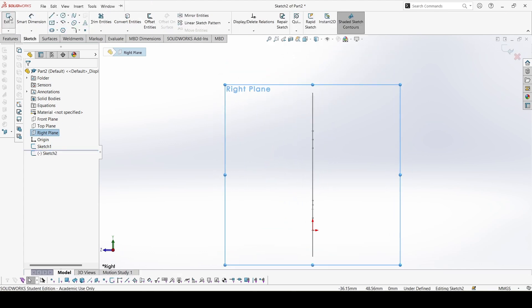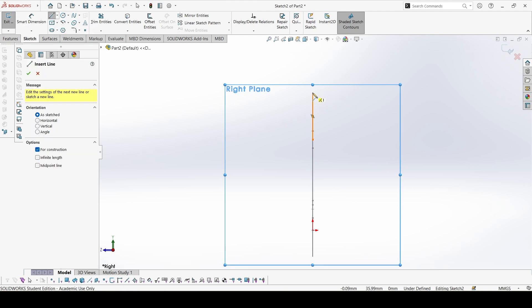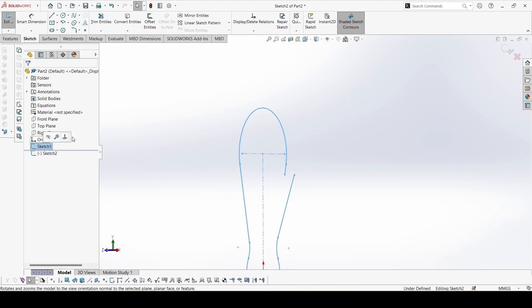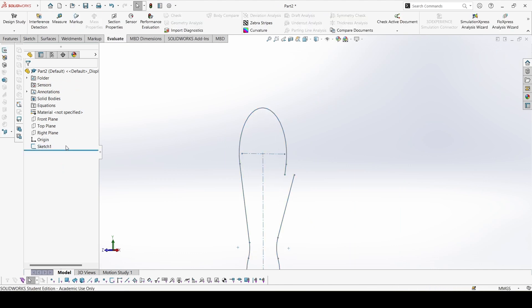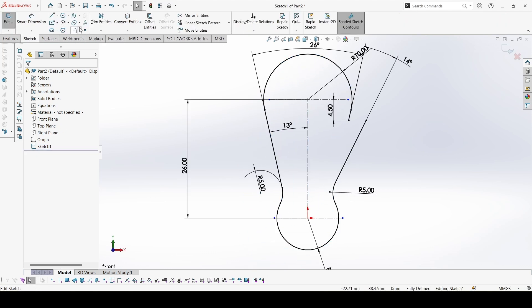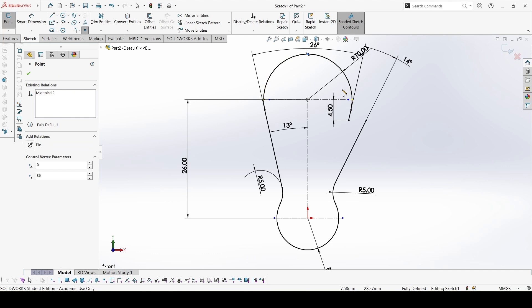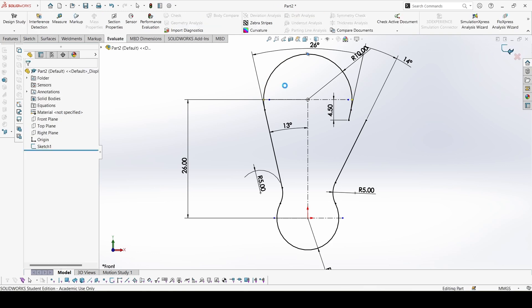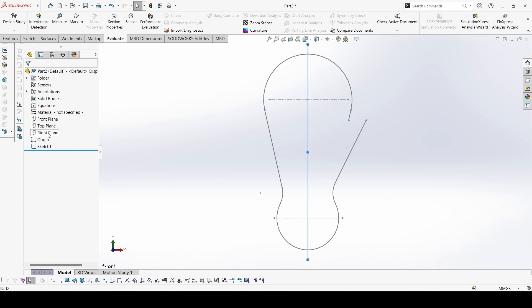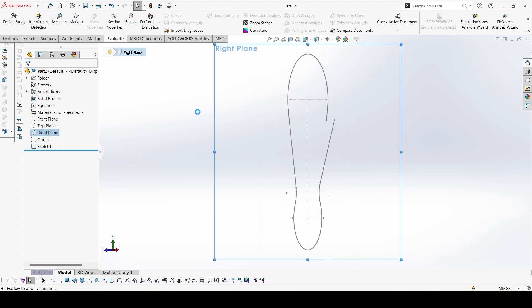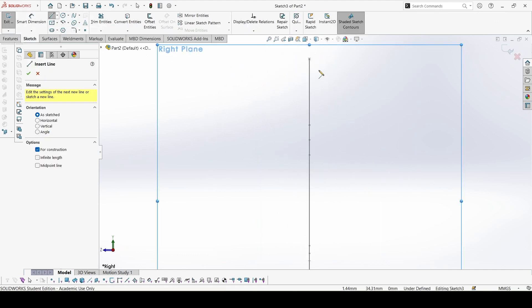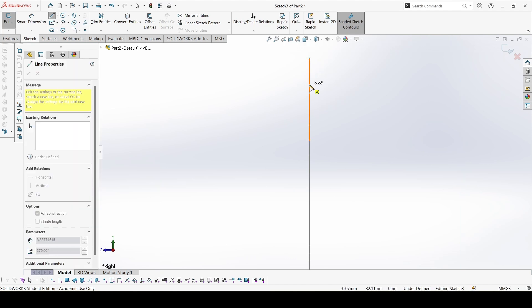We don't have any reference here to start, cannot get the end point, so for that we can go back to sketch one and create one point so from there we can start. This would be the point you can see here. So now let's start with the right plane, make a center line from this point.